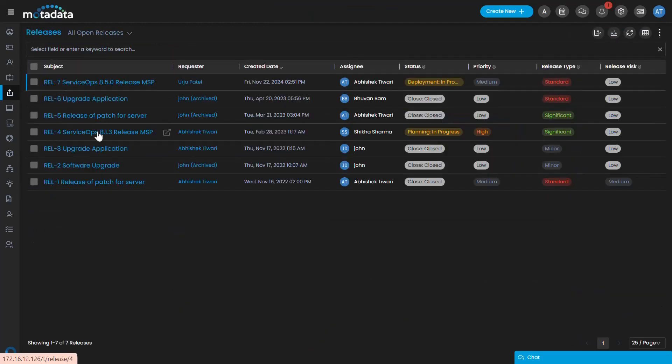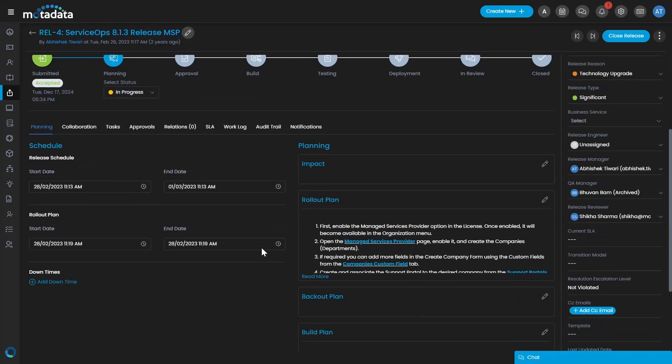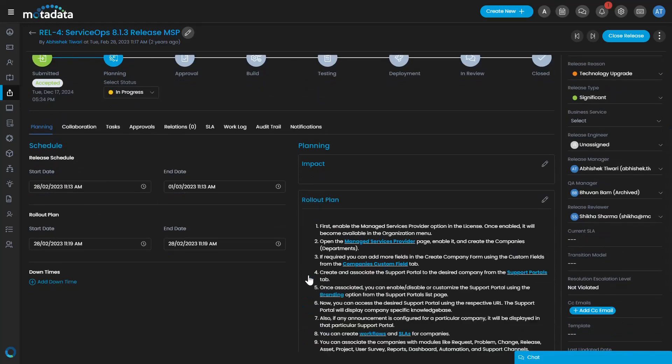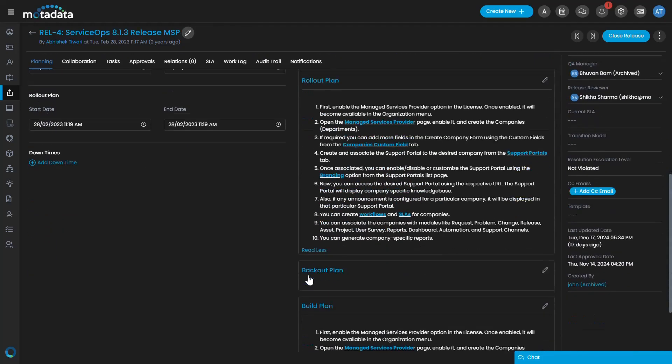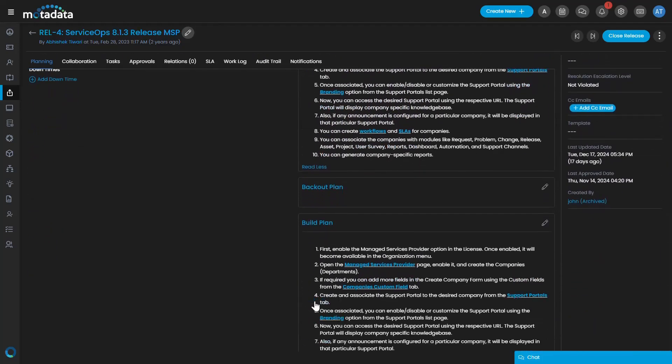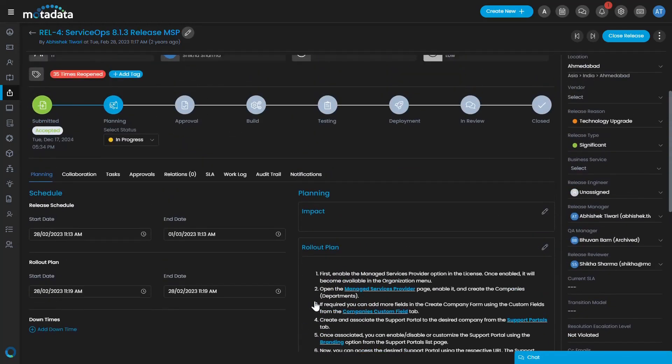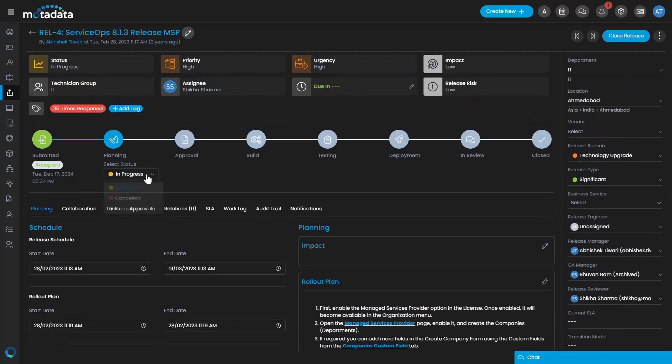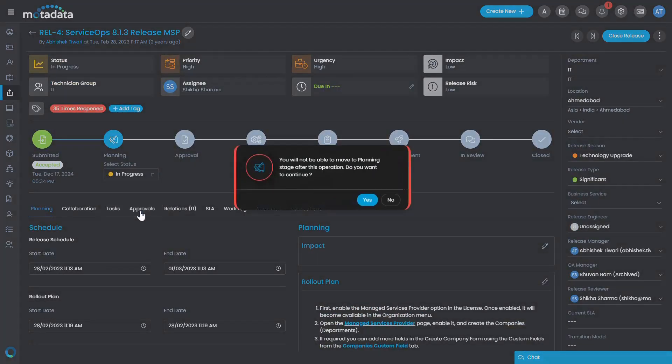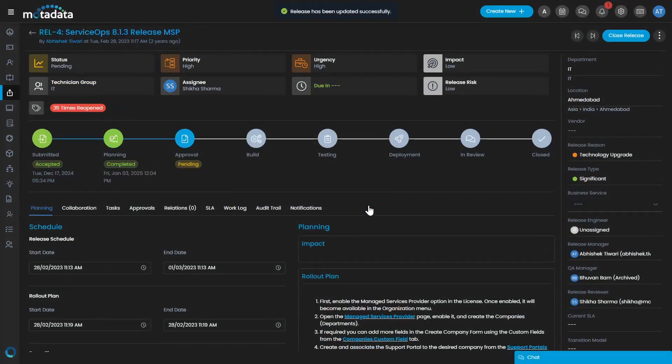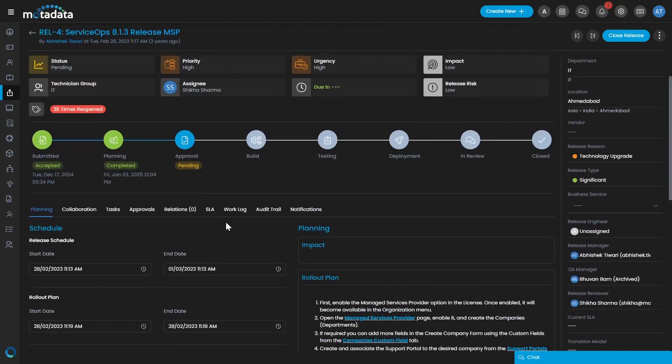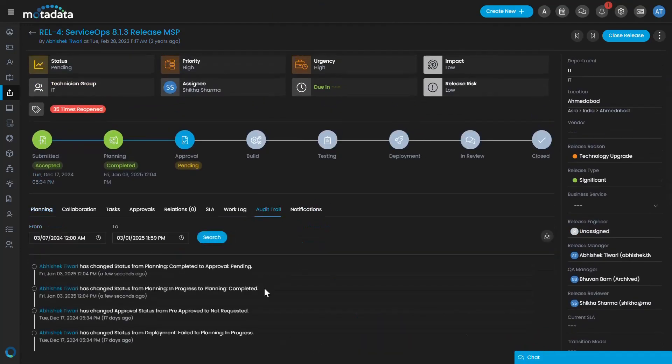Release Management is a structured process for managing software deployments and implementing change initiatives. It focuses on aligning an organization's systems and services with evolving business requirements. The process ensures the seamless transition of projects into production environments, making them accessible to end-users.